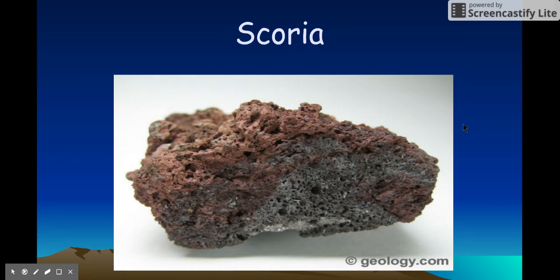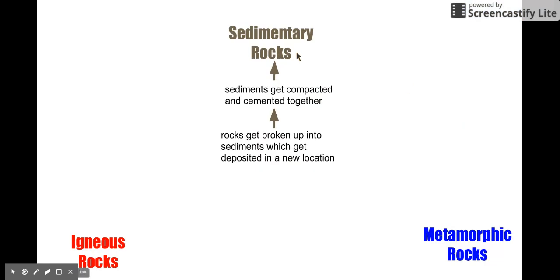Now, when it comes to the rock cycle, all you really have to know is how each type of rock is formed. For example, sedimentary rocks are formed when rocks get broken up into sediments, which can get deposited in a new location, and then those sediments get compacted and cemented together.